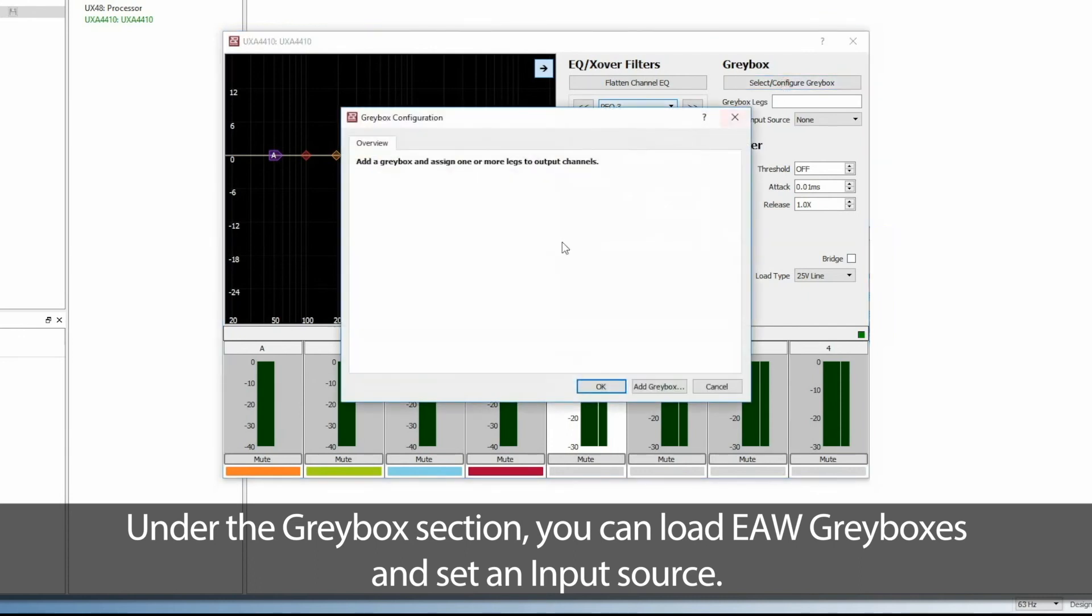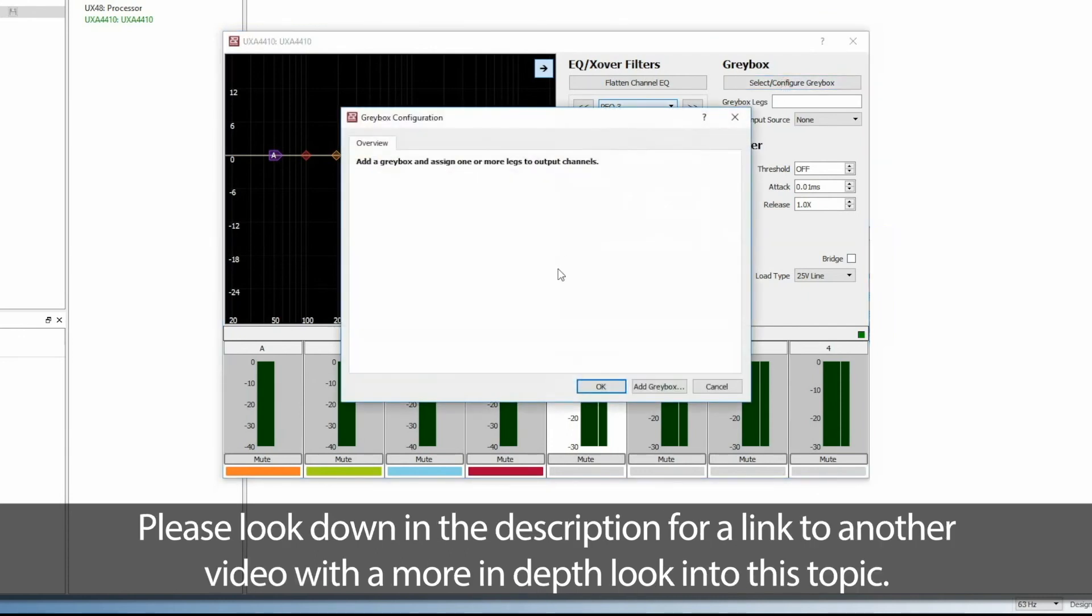Under the Gray Box section, you can load EAW gray boxes and set an input source. Please look down in the description for a link to another video with a more in-depth look into this topic.